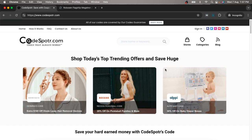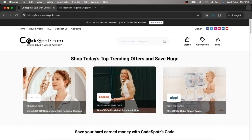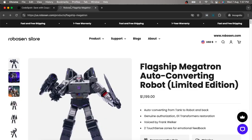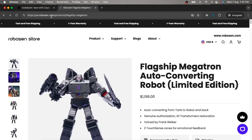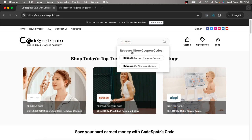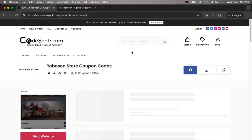Hey guys, welcome back to the Course Video tip channel. Today I'm going to show you how you can use a coupon code on the Robson store. Simply go to coursevideo.com, search 'Robson' in the search bar, and click here.